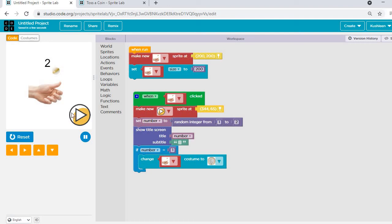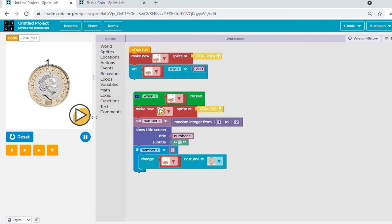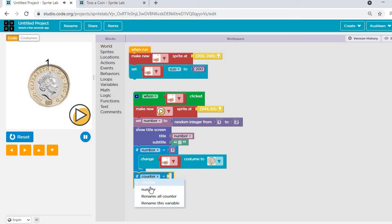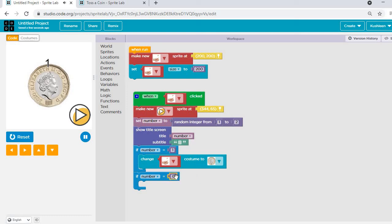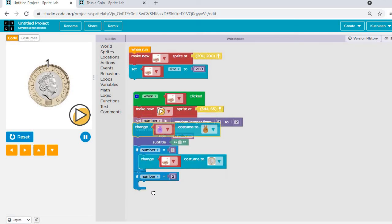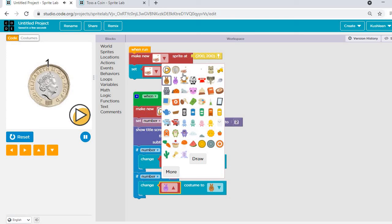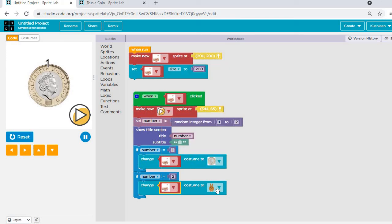I can see the numbers showing too. Now I need to complete the logic. I'll add: if number equals two, change costume of the tossing hand to tail. I'll go to Math, set if number equals two, then go to Sprites and select 'change costume' of the tossing hand to tail.